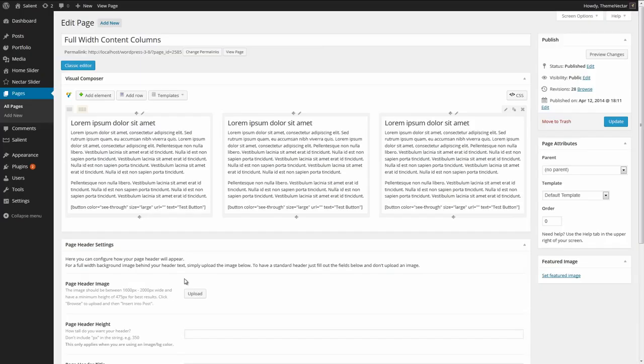Switching over into the test site, I've already created a page that contains three columns and some dummy data. For some brief history, the full-width content row type has been around since version 3.0. The only real use of it up until now was to allow one element to expand the full width of the browser window, useful for things like placing full-width map elements. But as far as columns were concerned, there just wasn't enough functionality. Now with the addition of column padding options and background color and image options, you can really make some unique and exciting layouts using the full-width content row type.